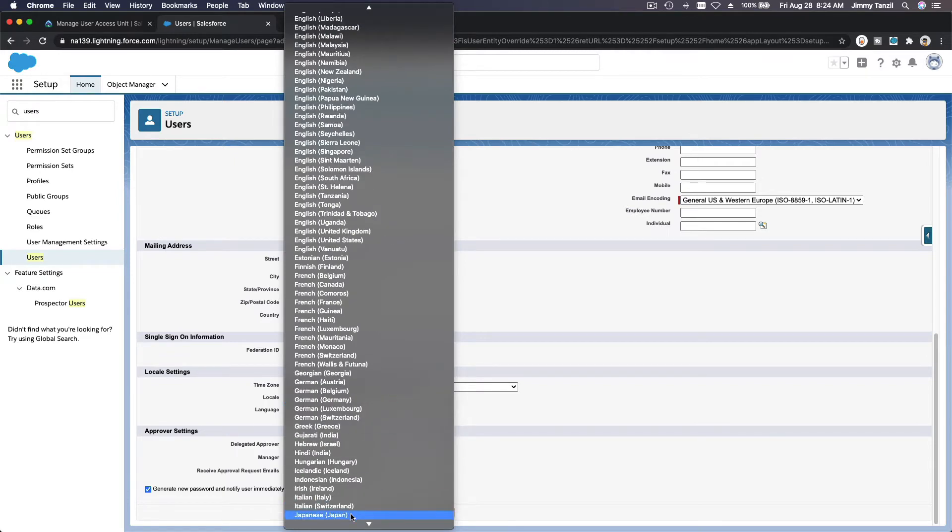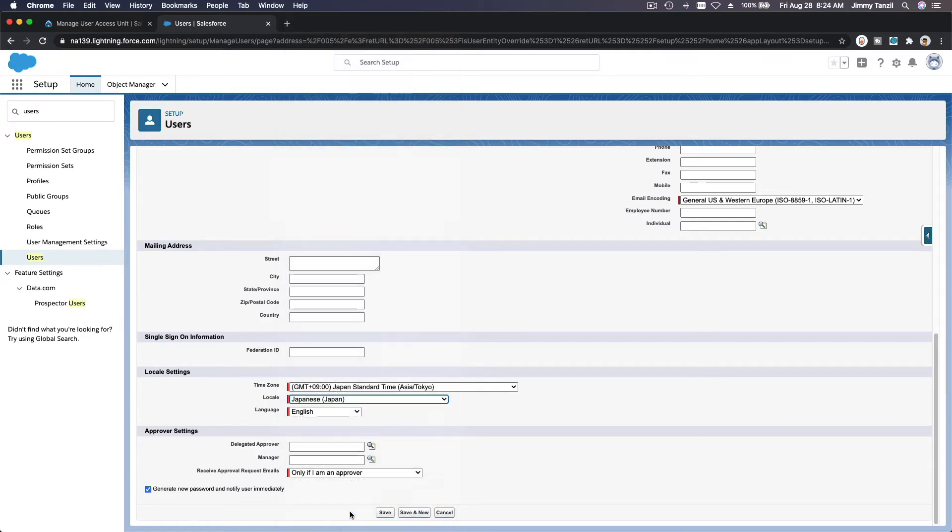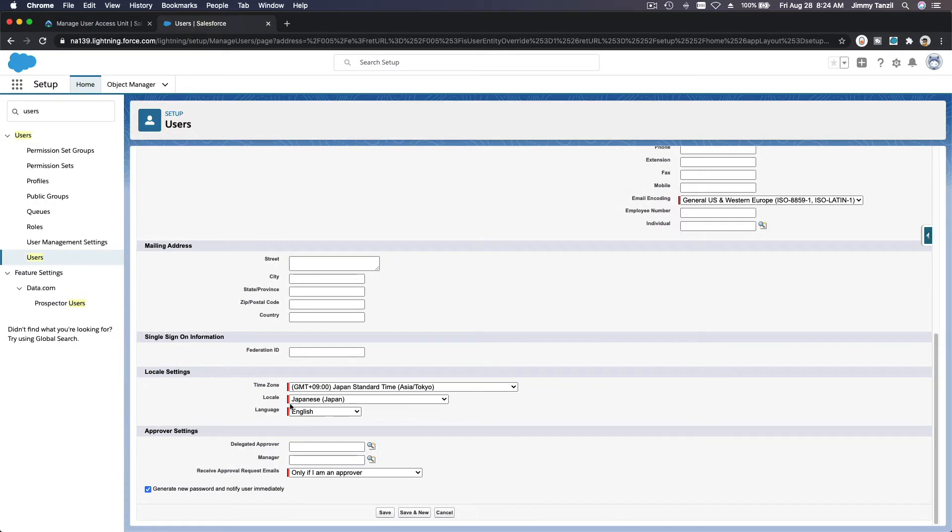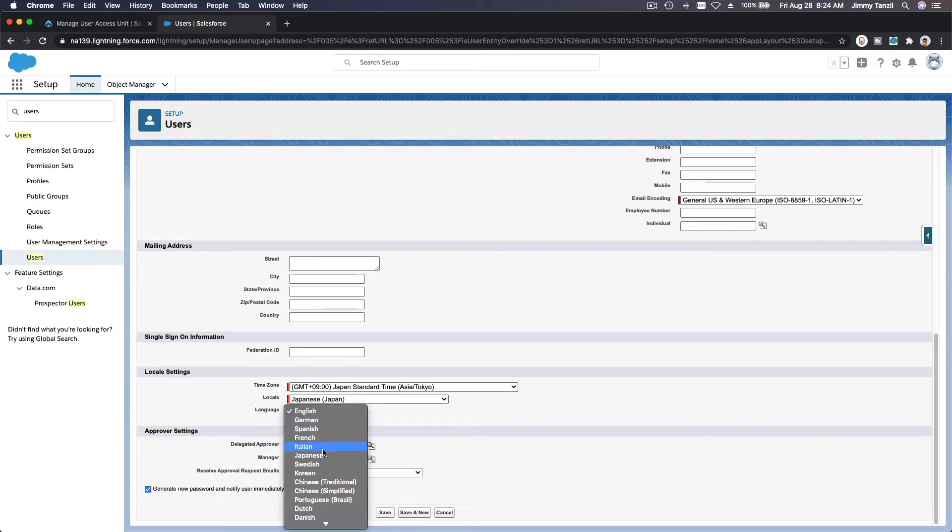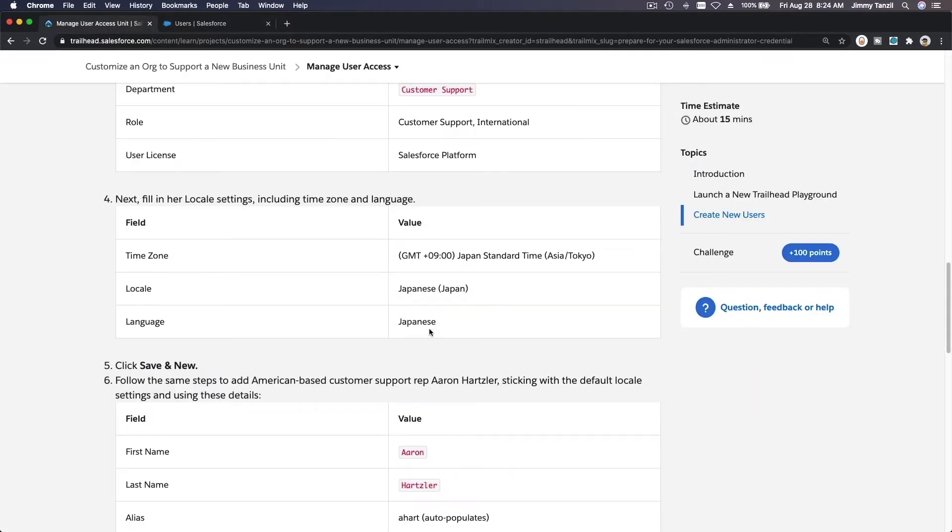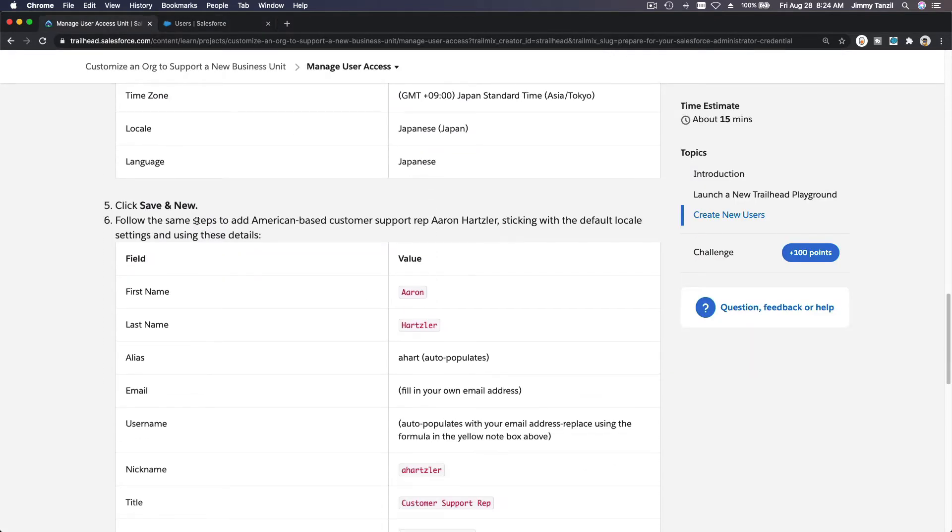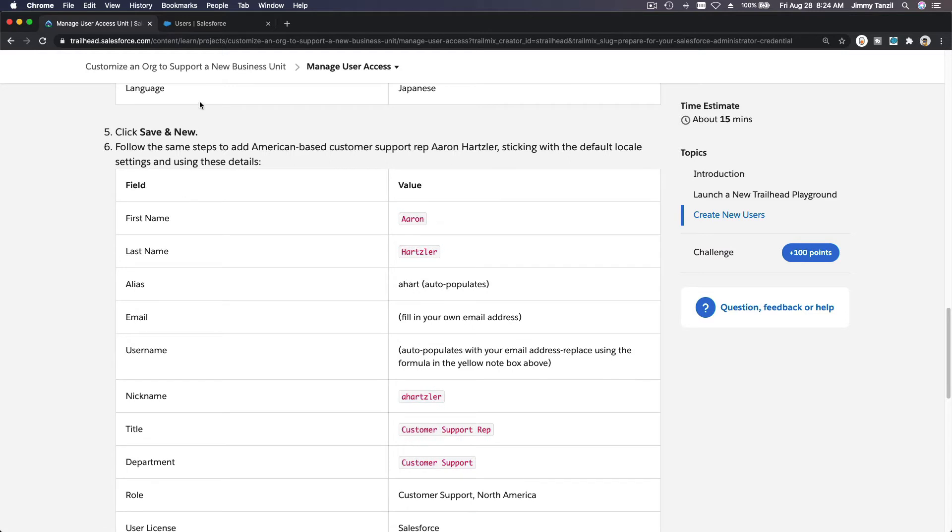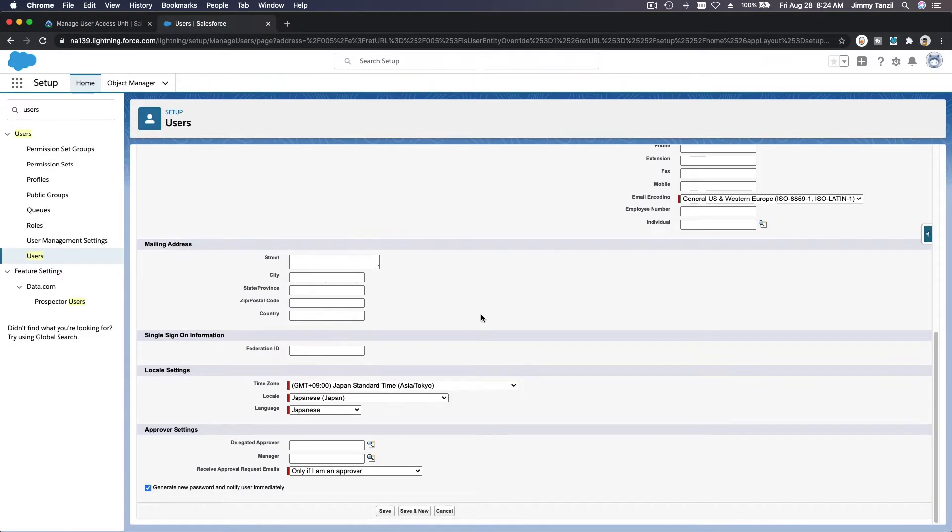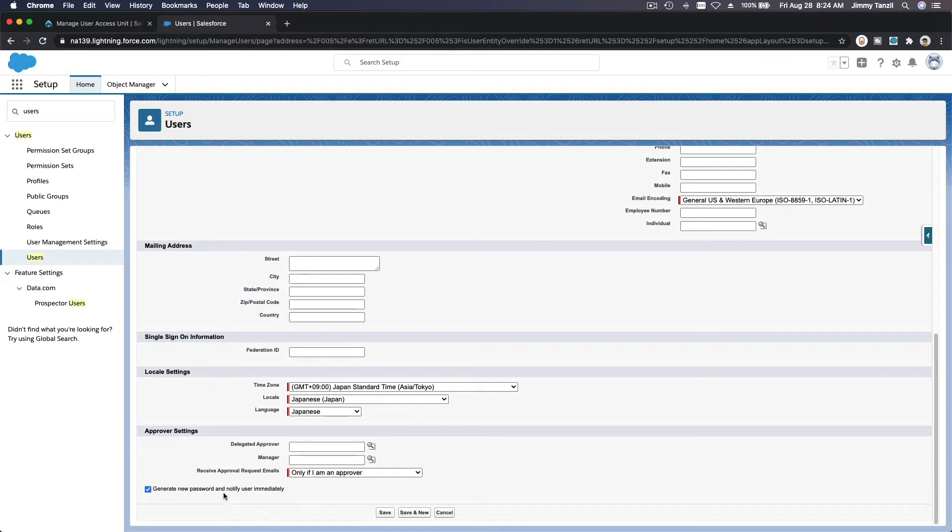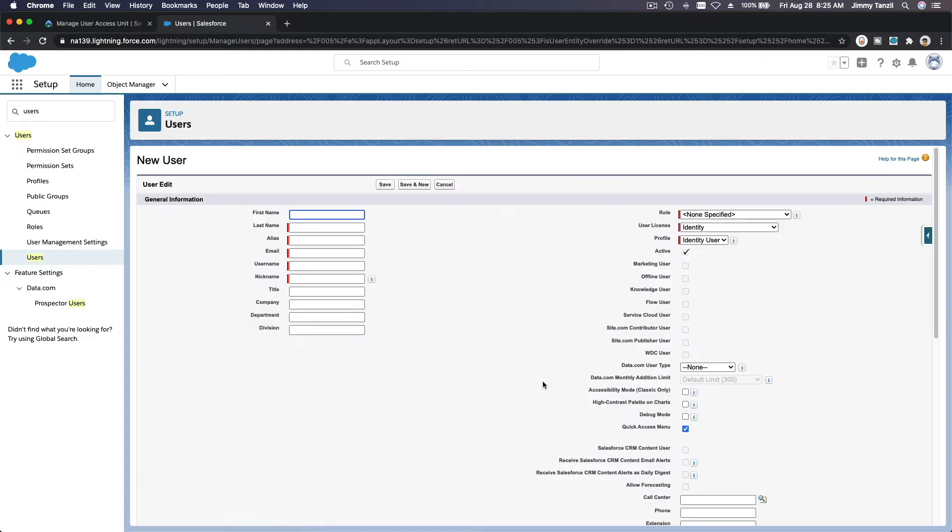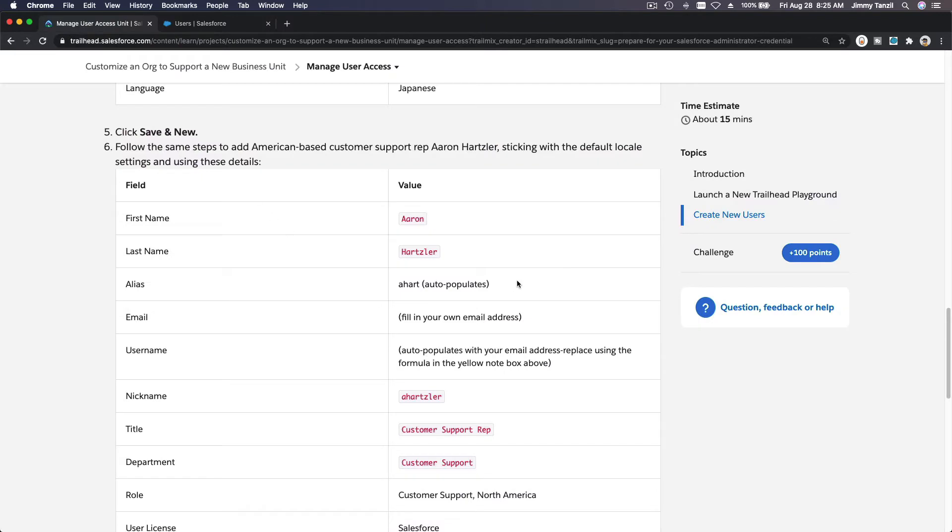Local Japanese. She will be working from our Japanese location. Language Japanese - would that switch the whole language? Yeah, when we're logged in as Fumiko. Then click save and new. Second one. Do we have enough license? Let's see. Generate new password and notify, sure. Save and new.